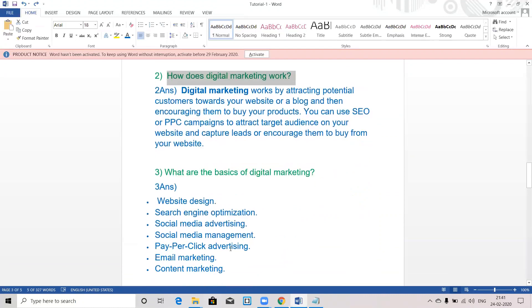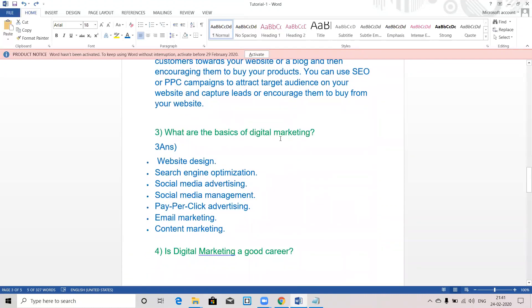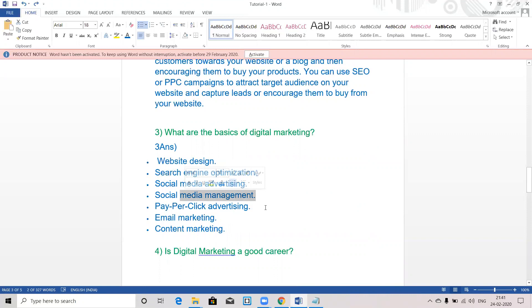The third topic is: what are the basics of digital marketing? The basics of digital marketing are: website design, search engine optimization, social media advertising, social media management, pay-per-click advertising, email marketing, and content marketing. These are the basics of digital marketing.